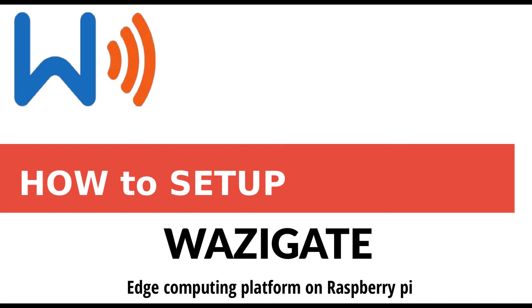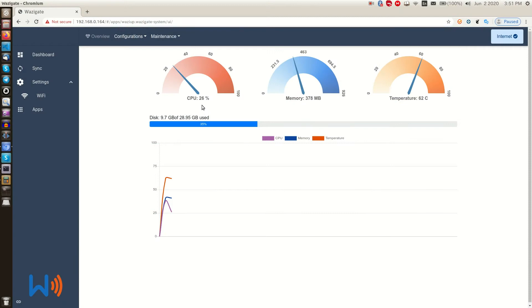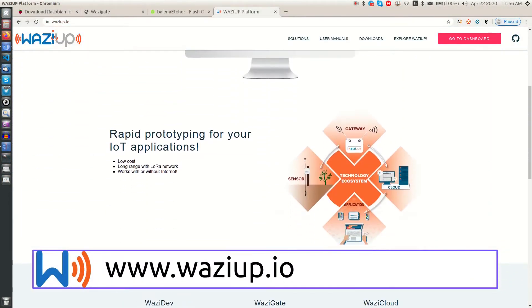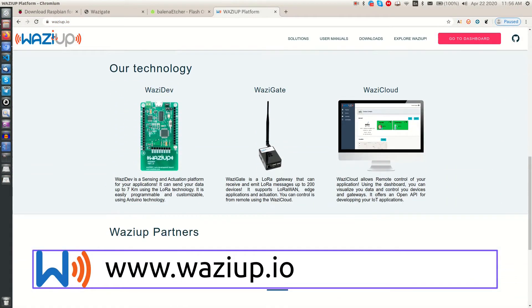My name is Moji and welcome to another tutorial. I'm going to show you how to set up your WASI gate. If you haven't heard about WASIUP technology, head over to WASIUP.io website and get more information.